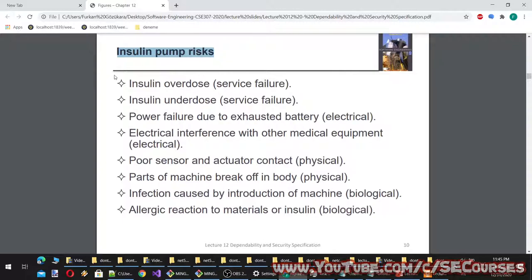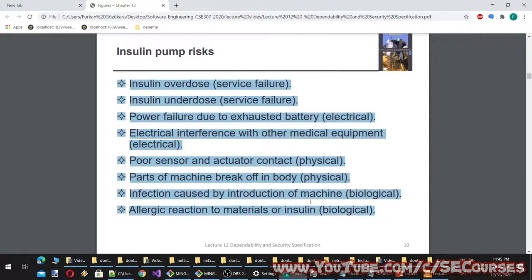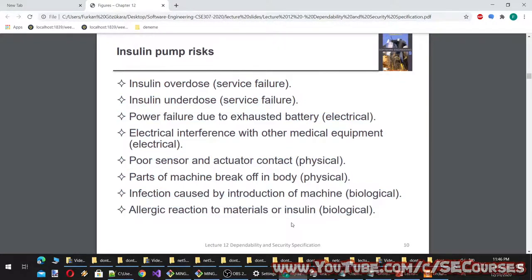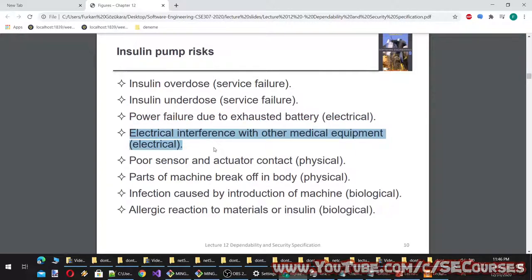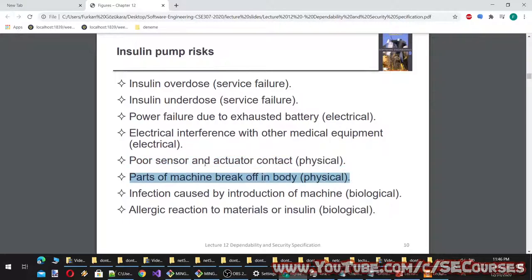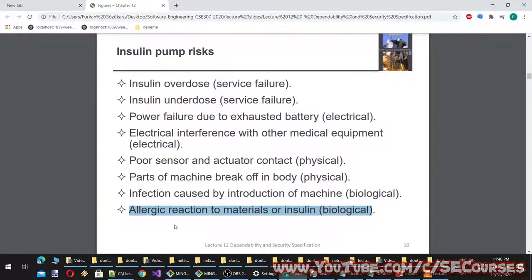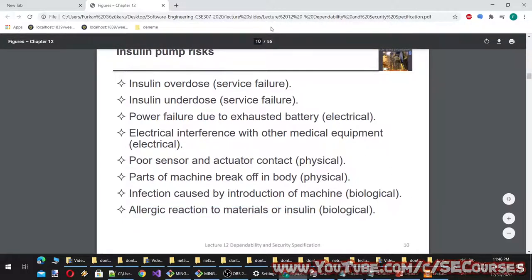For an insulin pump, risks are analyzed and assessed by category. Examples include: insulin overdose and underdose (service failure), power failure due to exhausted battery (electrical), electrical interference with other medical equipment (electrical), poor sensor and actuator contact (physical), parts of machine breaking off in body (physical), infection caused by introduction of the machine (biological), and allergic reaction to materials or insulin (biological).